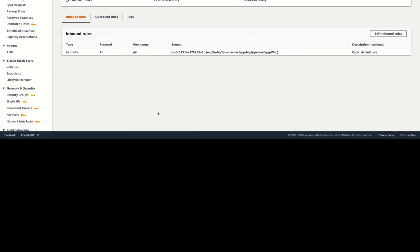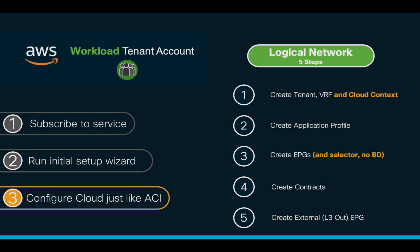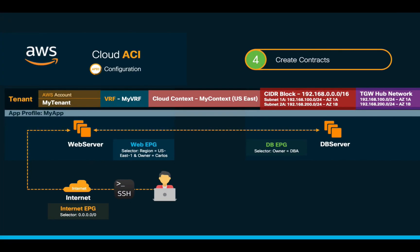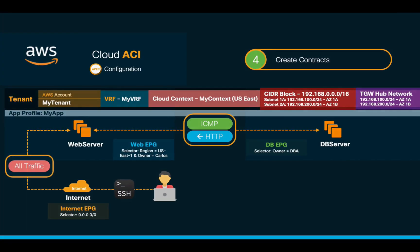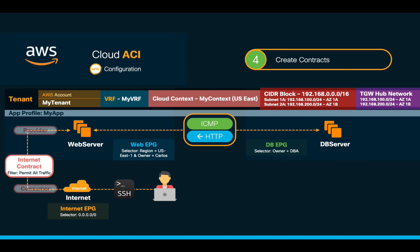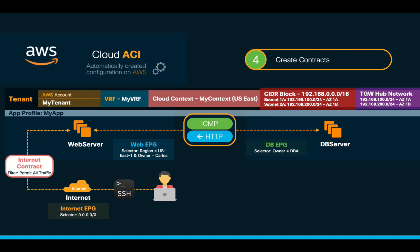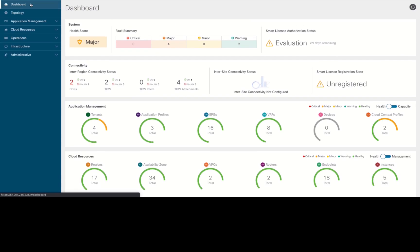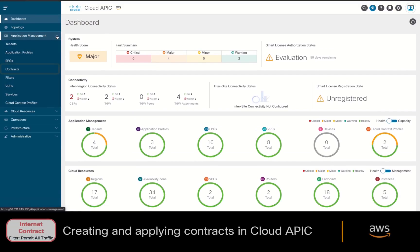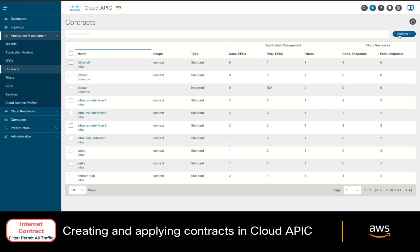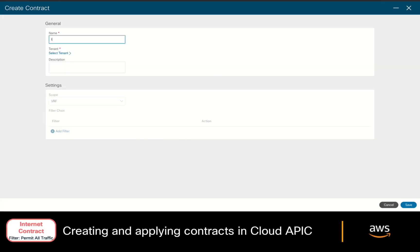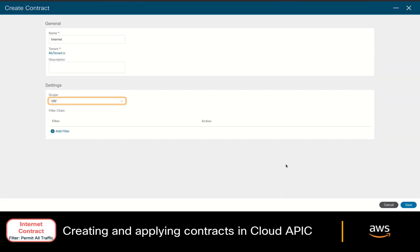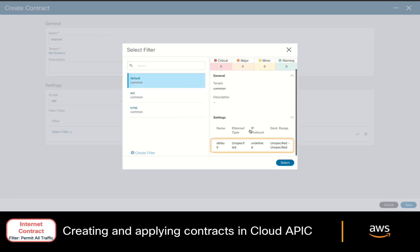Let's fix that now by creating a contract. In this case, we will want to allow all traffic coming from the internet to access our web server instance. Therefore, the consumer will be the internet, and the provider will be the web EPG. And this configuration should result in automating the right security group rules on AWS. In your cloud APIC, go to the Contract section, where we will create a new contract called Internet. We will select our tenant, we'll keep the scope as it is, and we'll add the default filter, which allows all traffic.